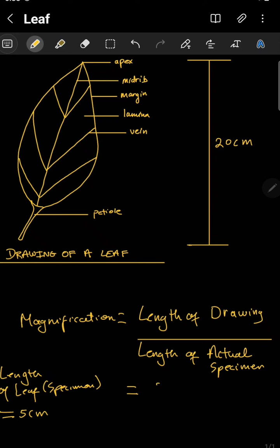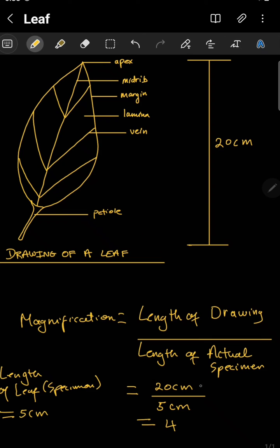Now we're going to substitute these values into the equation. The length of the drawing is 20 centimeters, divided by the length of the actual leaf or specimen, which is five centimeters. When we divide 20 by five, we end up with four. You may ask: we have 20 centimeters and five centimeters, why don't we get four centimeters?